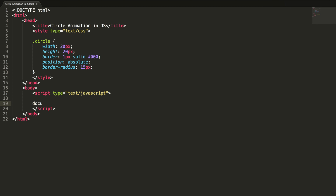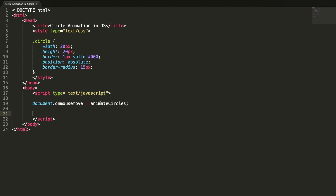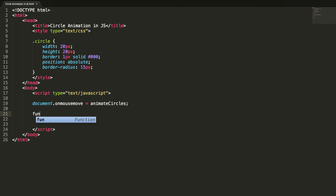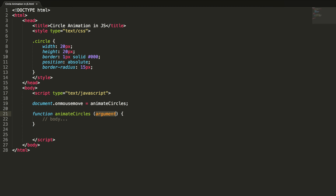Let's add an event listener to the mousemove event: document.onmousemove. For every mouse move the animateCircles method will be invoked. So we define: animateCircles(event) and write our function body.